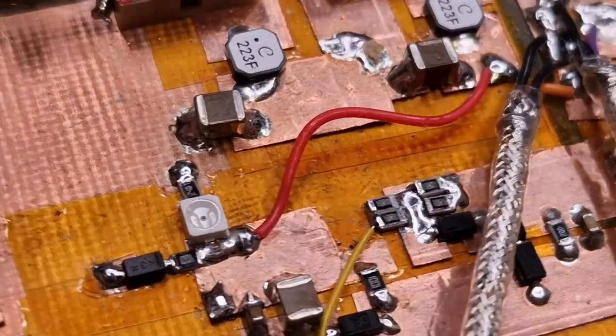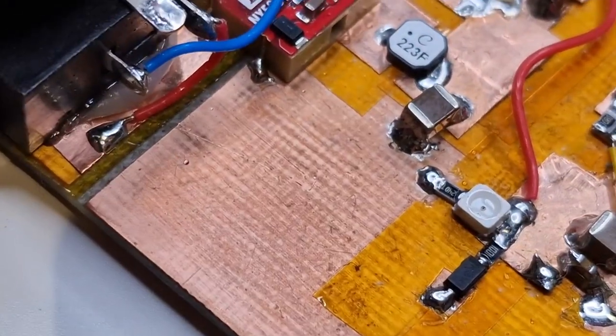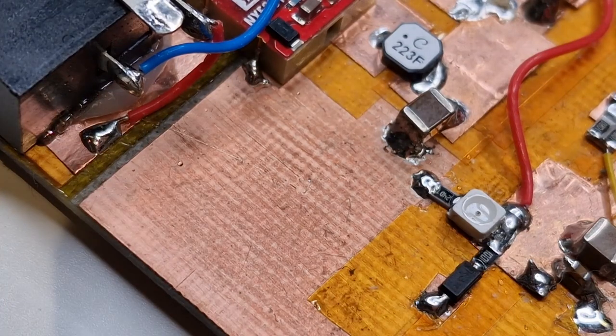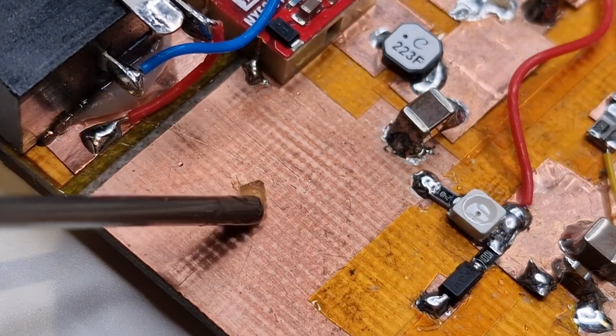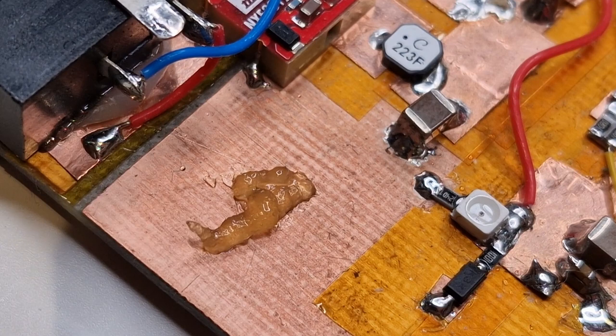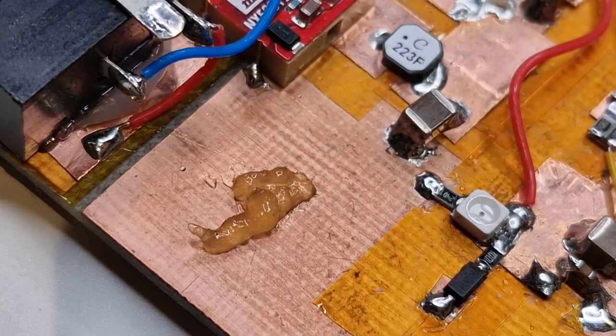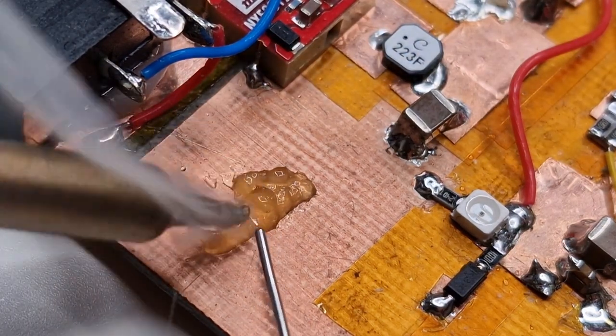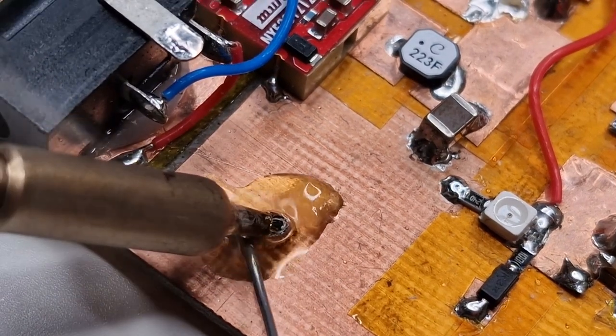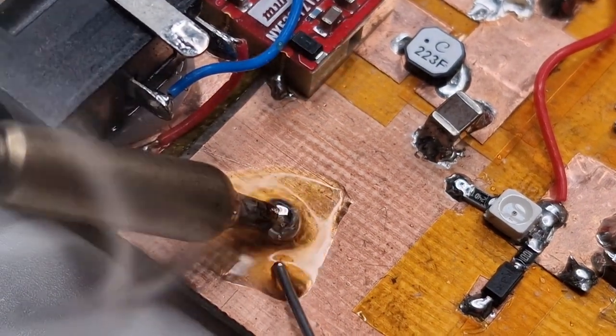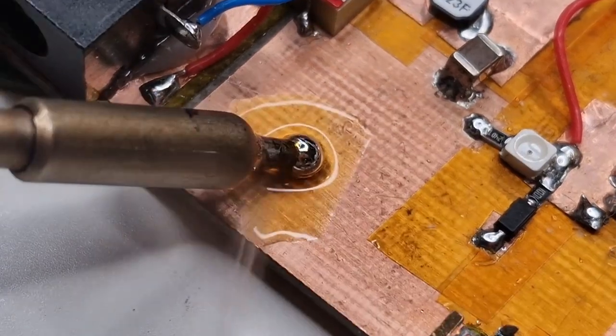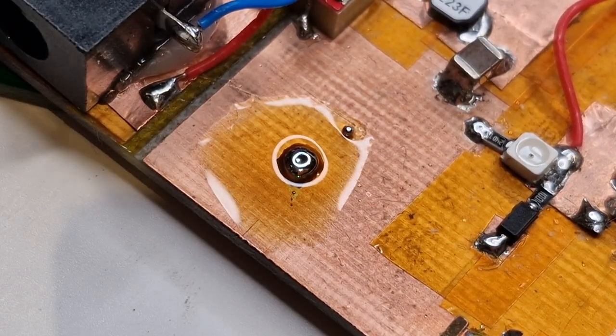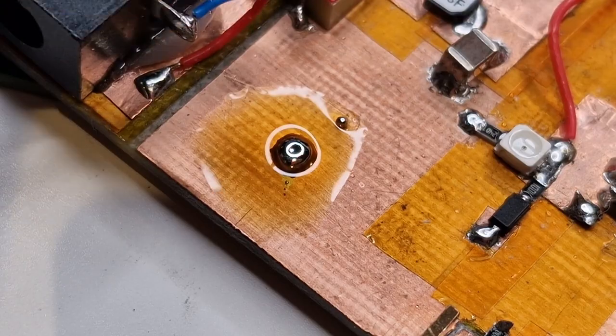I've got some copper clad board here. I can try this. Actually this board is really oxidized. Yeah, it's really oxidized. Just sitting there in a lump.